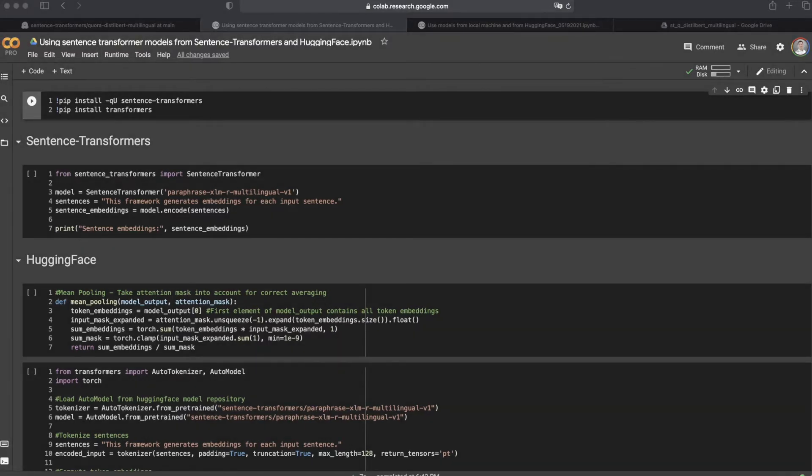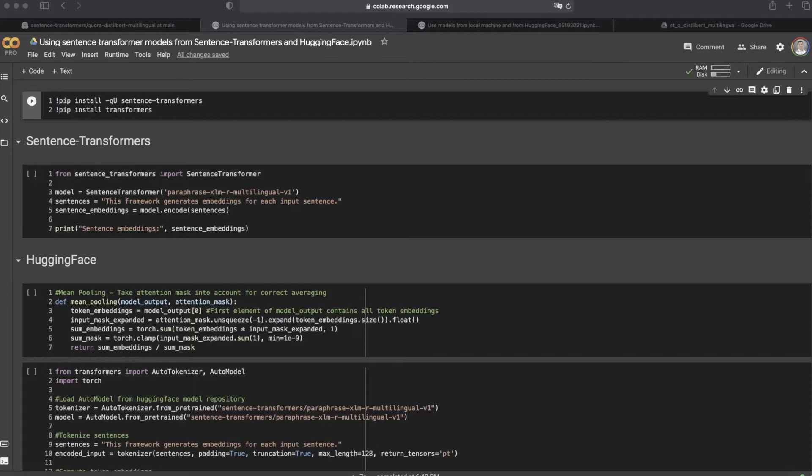The most convenient way to use Sentence Transformer models is from Sentence Transformers. You just need to install and import their packages with a few lines of code and start using the model for embeddings.